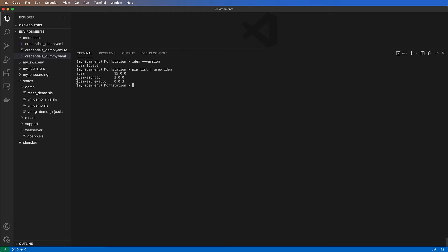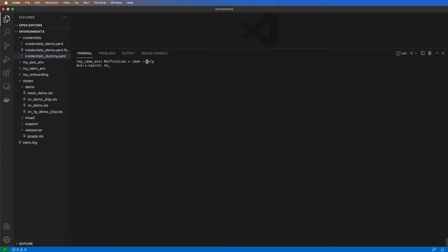IDEM takes advantage of plugins. Plugins extend the IDEM capability. For this demo, we'll use the IDEM Assure plugin, so I can gain access to resources in public cloud Assure.